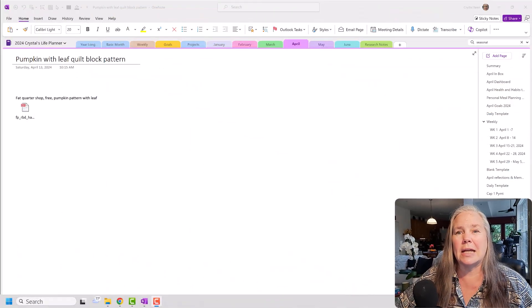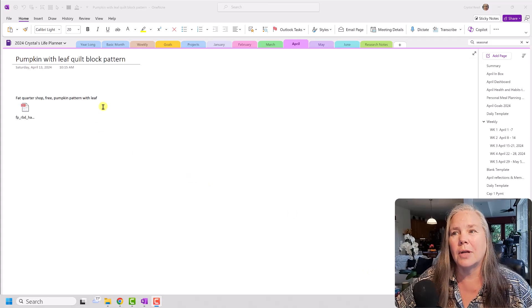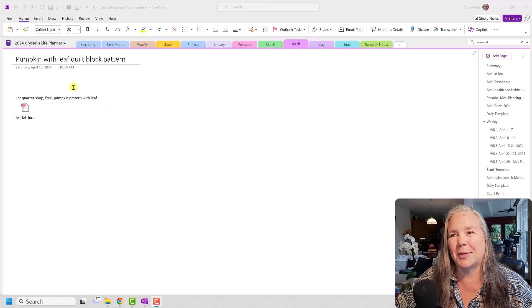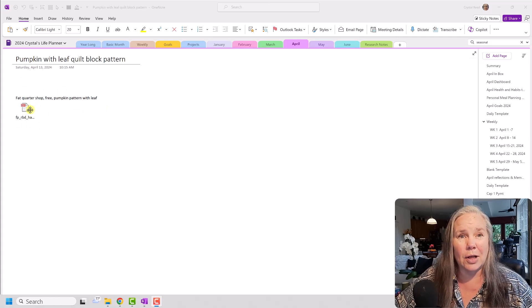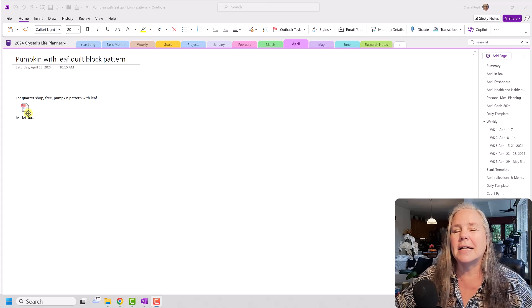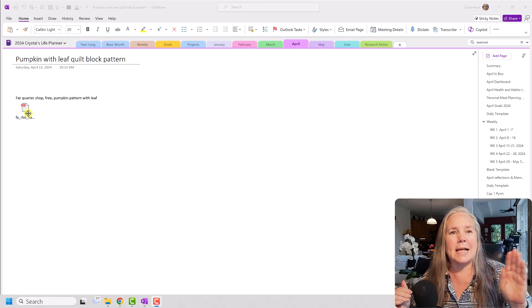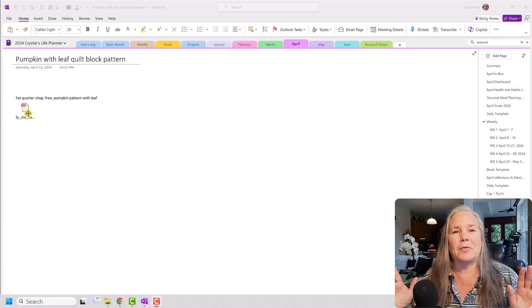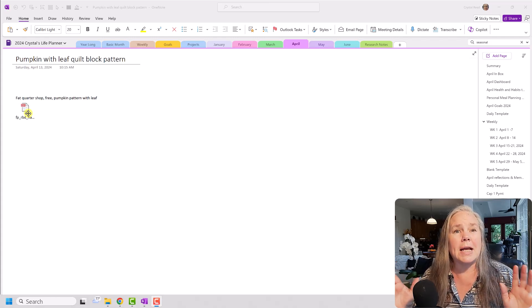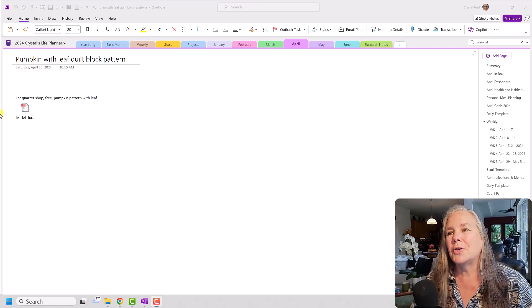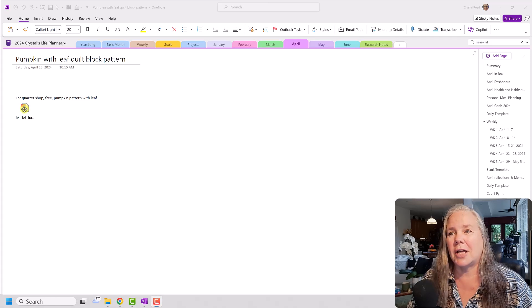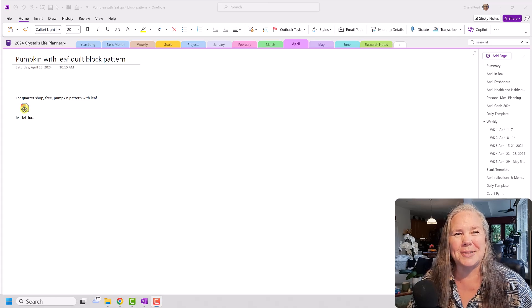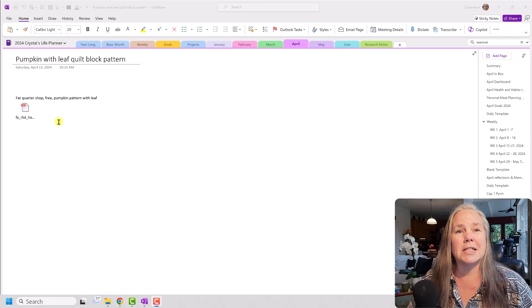All right, you can see here on my screen that I have a page titled Pumpkin with Leaf Quilt Block Pattern. And you see here that I downloaded a PDF file, and when that PDF file came up, I sent it to OneNote, which is something that I have talked about before. Hopefully you guys know how to do that. But when it comes into OneNote, it comes in as the file itself. So you see it right here is the file, and this file I actually got from the Fat Quarter Shop, which is a quilting shop that is online, and they have this free pattern.